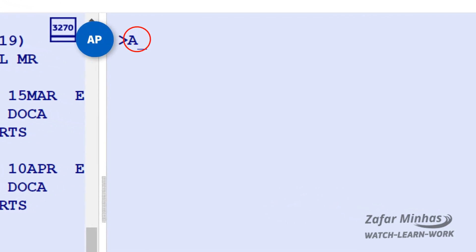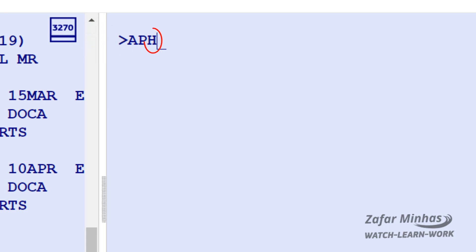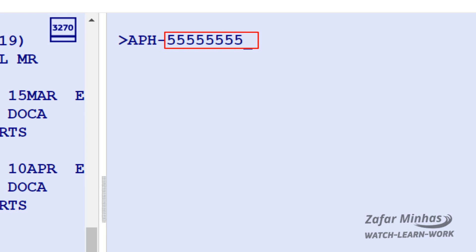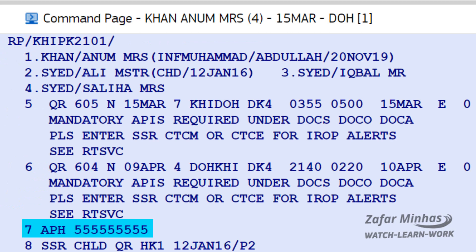The AP transaction allows you to enter free text. However, the best practice is to add H for the landline contact identifier, hyphen followed by the phone number. The landline contact we have entered is now displayed in the PNR.